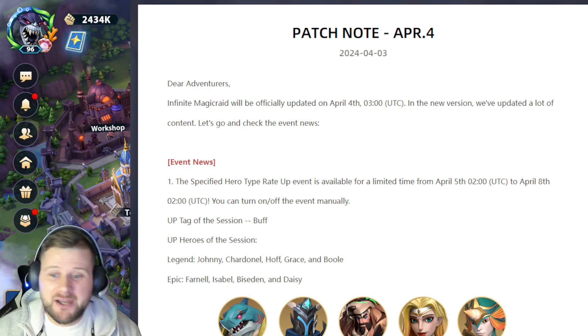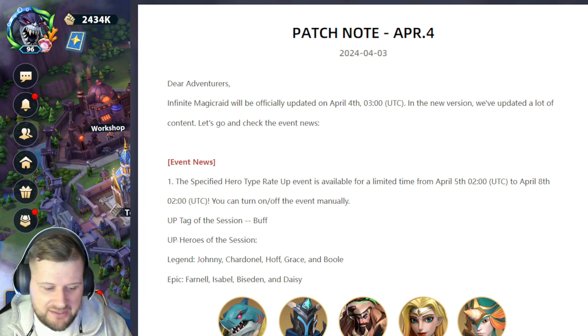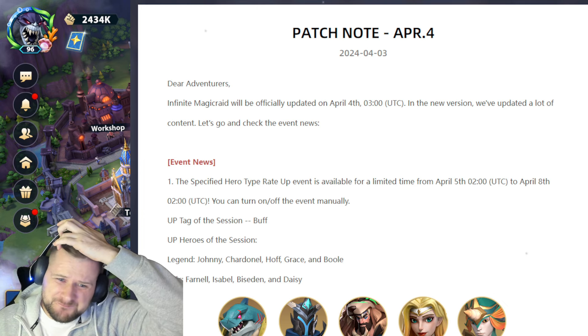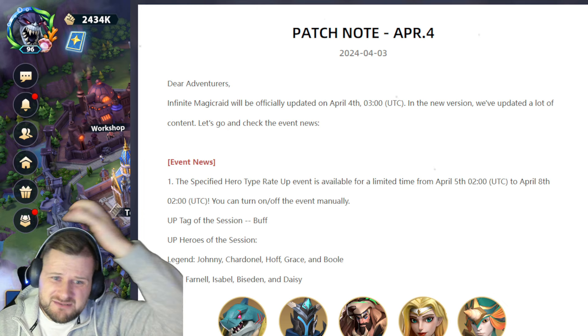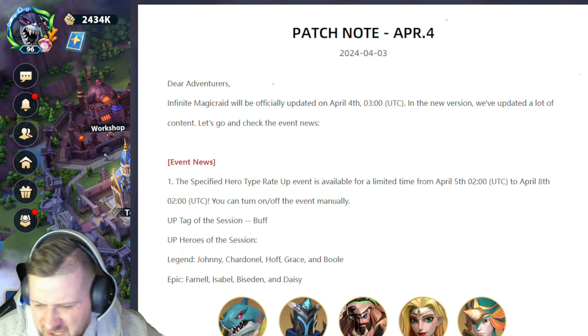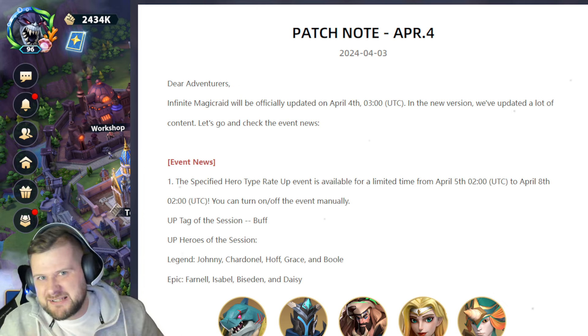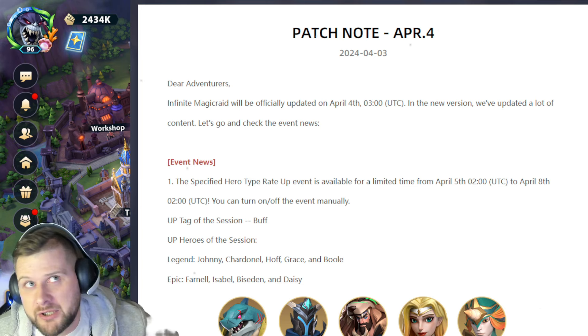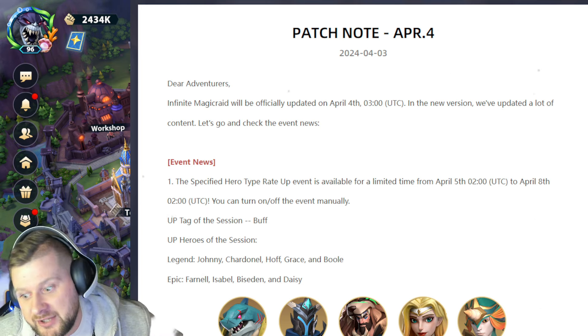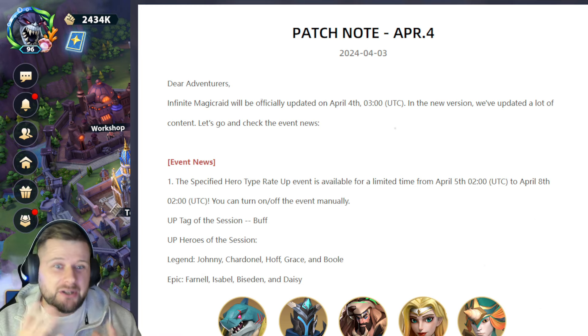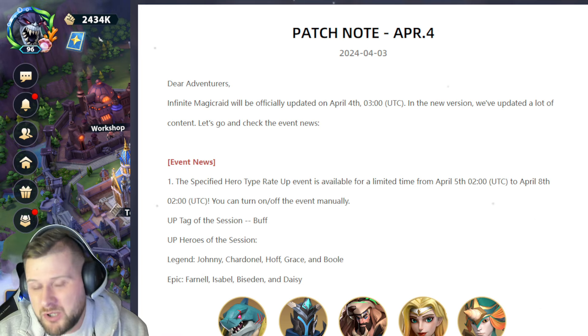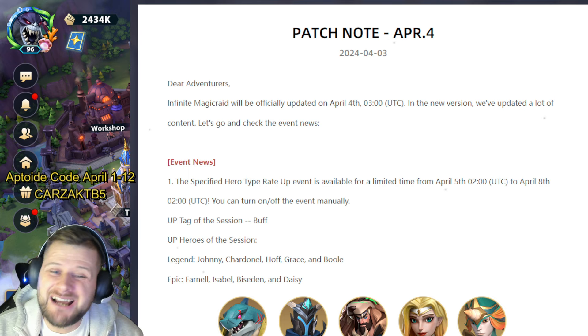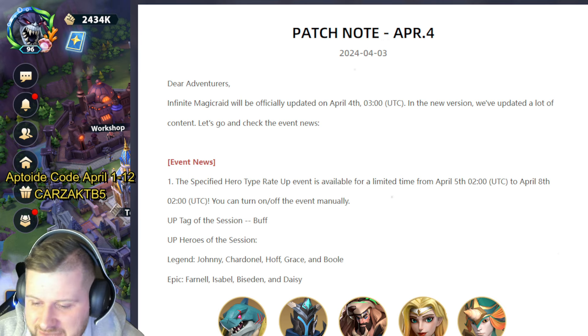You should probably make the same reaction as well, like okay well that's not that good or that's good. That's why I do it. Don't forget Aptoid is currently active. My code CARZAC TB5 will be active until the 12th of April. Save an extra 5% on every purchase as well as initially 10% up to 20%, so you can effectively save 25% on every single purchase.